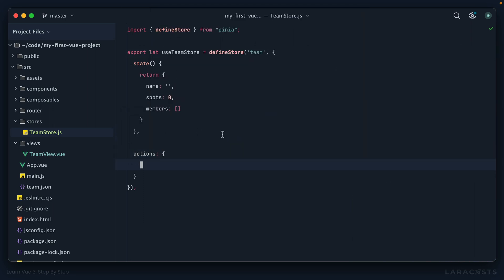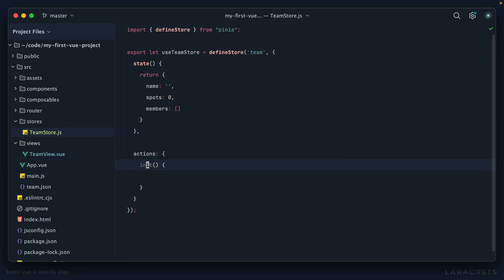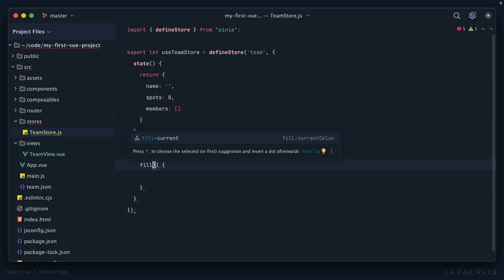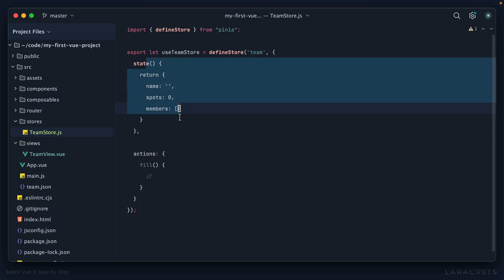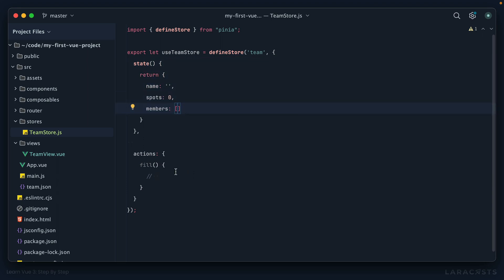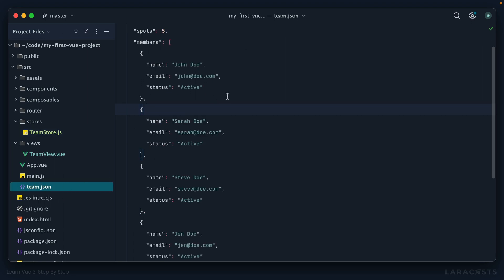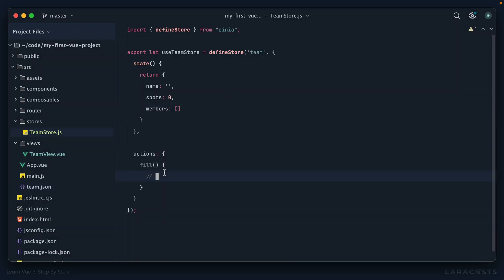Let's create a new action here. Remember, an action is just a method. Common conventions might be init, handle, fill, or seed. Fill is pretty common, so I will stick with that. Here is where we can do really whatever we want to fill the initial state. It could be an AJAX call, or it could be a simple import of our team.json file. Let's do that now, and we'll do it dynamically.